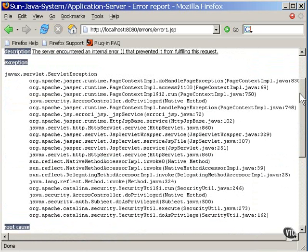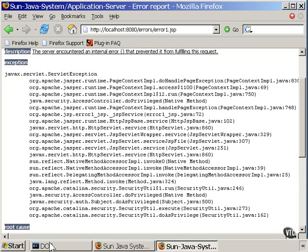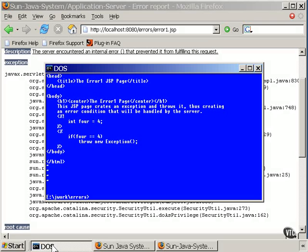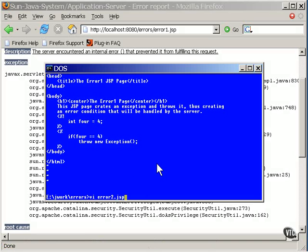Instead of the system page, you can catch the error and display a page of your own. Now, this page generates the same error condition, but this one is set up to handle the errors. This one has a page element to declare an error page.